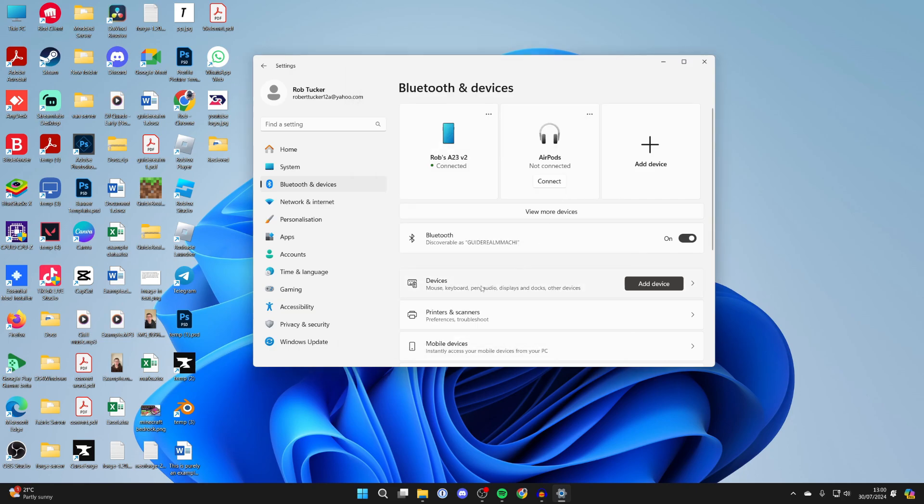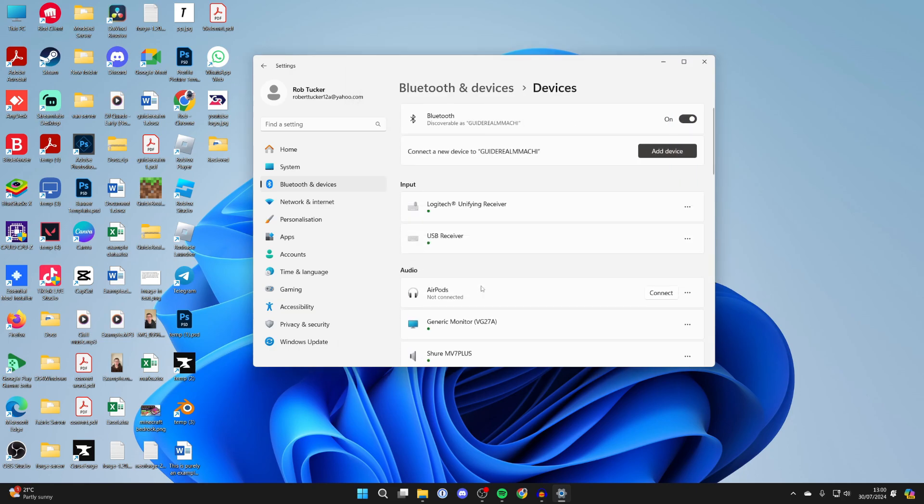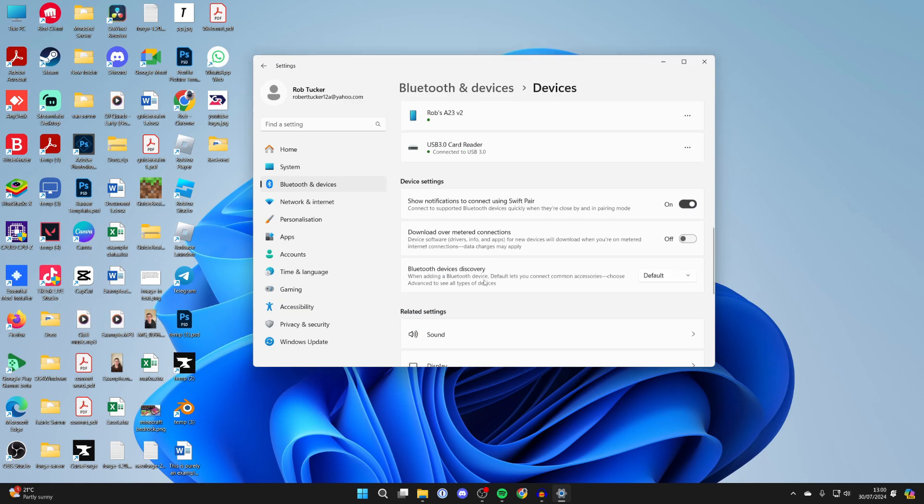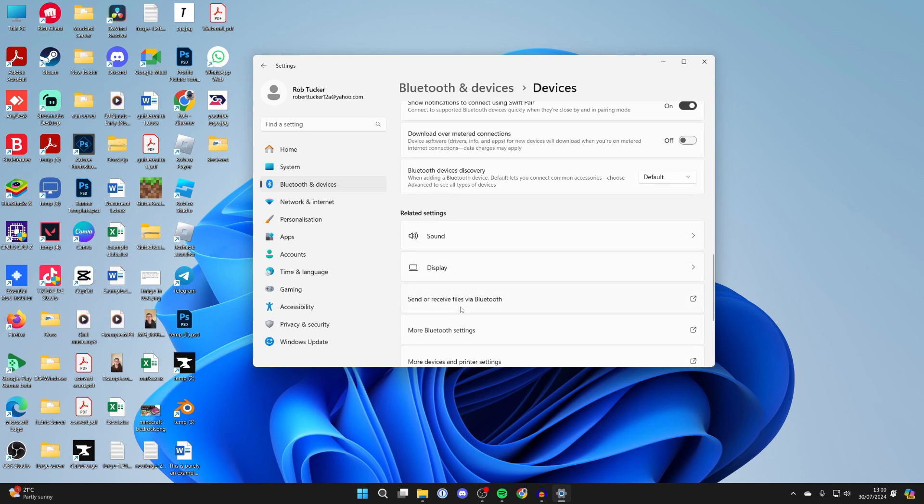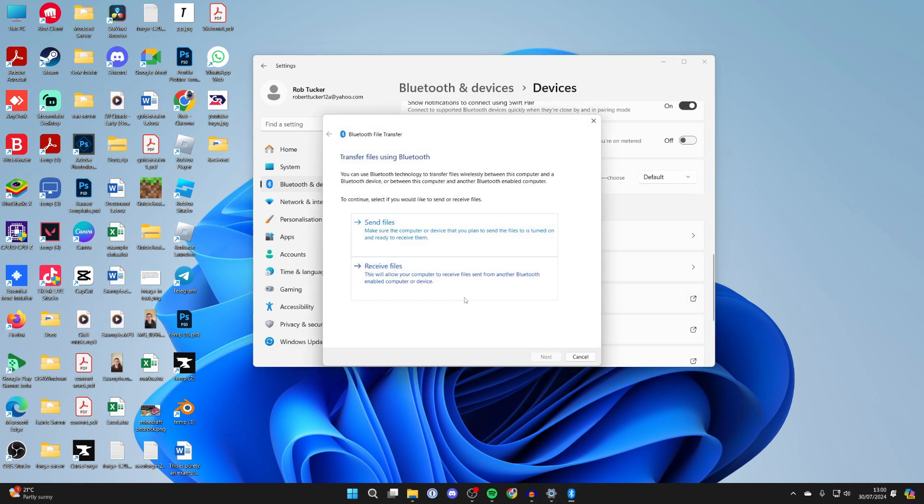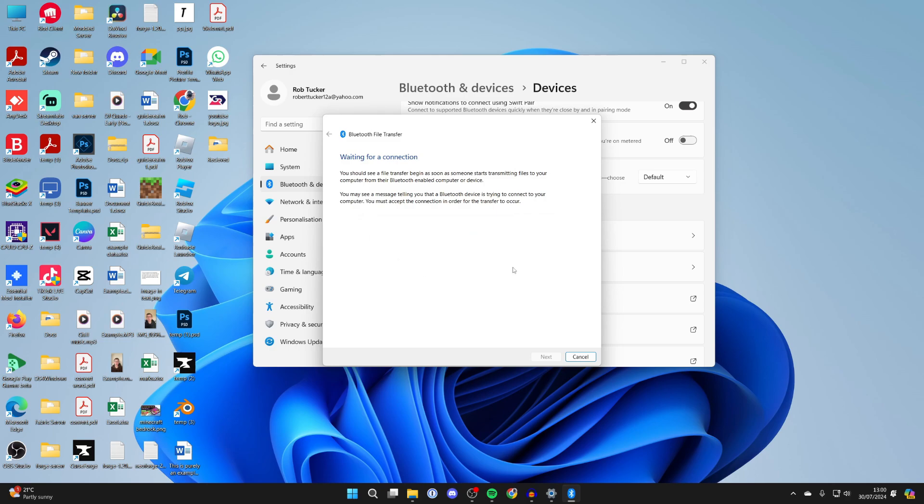On your computer, click on devices and then scroll down into related settings and click on send or receive files. Select receive files.